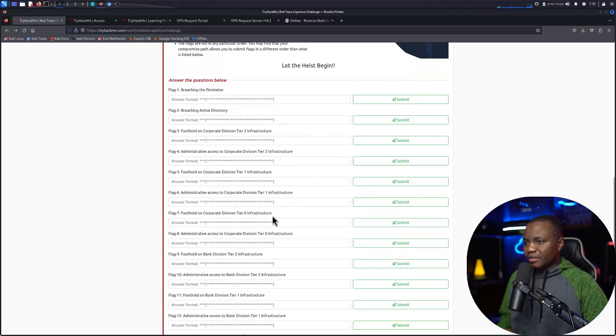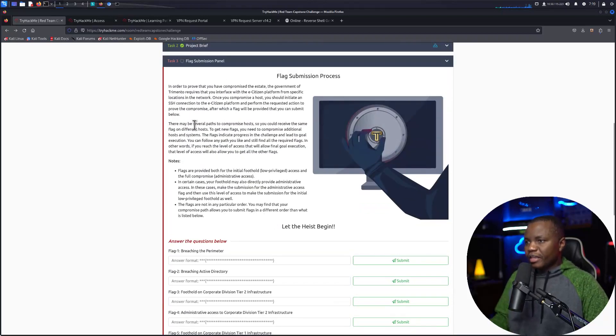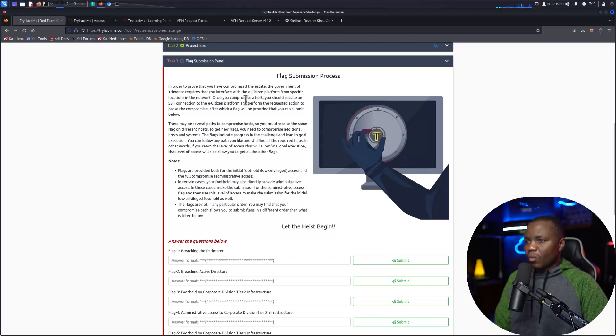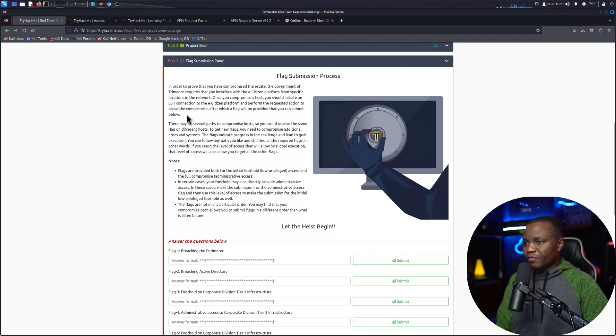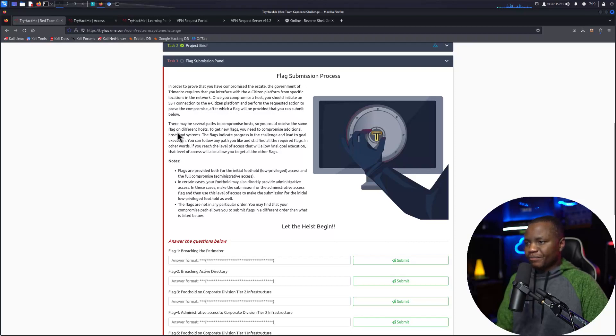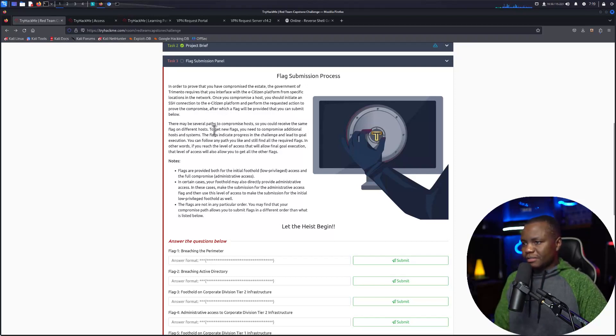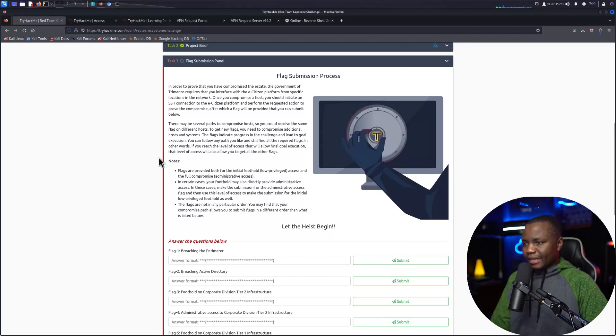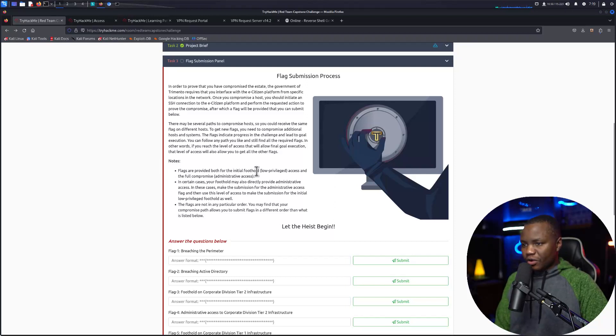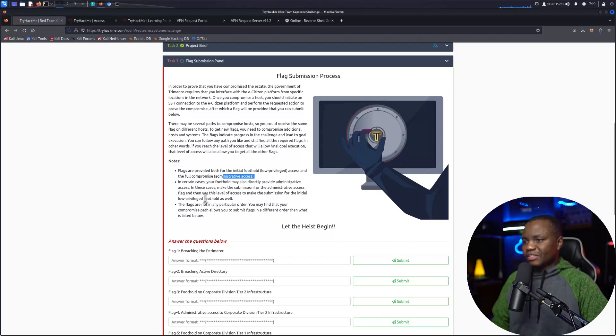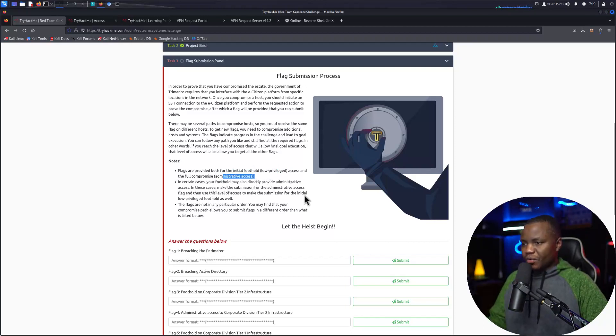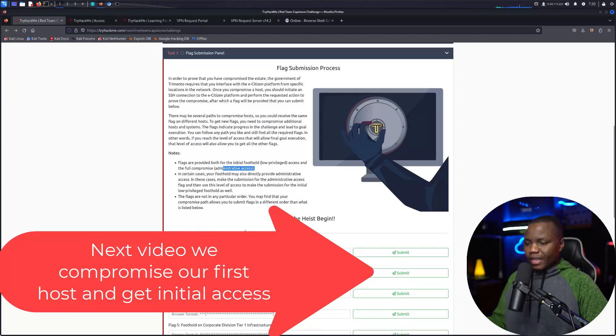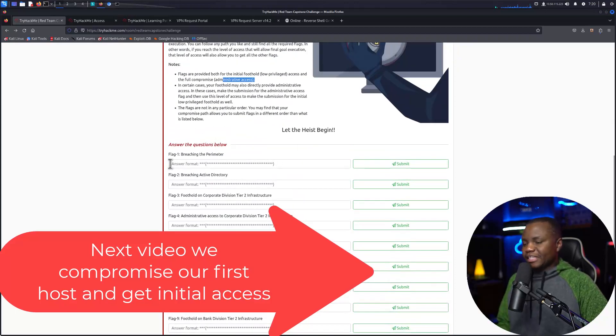Now that we are registered and everything is working, we'll move on here to the flag submission. What are they talking about? In order to prove that you have compromised the state of the government, they require you to interface with the eCitizen platform with specific locations. Once you have compromised the host, you should initiate an SSH connection to the eCitizen platform and perform the requested action to prove you have compromised the host, after which a flag will be submitted. There may be different parts to this. To get new flags you need to compromise additional hosts or systems. The flags indicate progress and challenges and lead to goal execution. You can follow any path you like and get the flags. Flags are provided both for initial foothold privilege access and full compromise administrative access. For certain cases your foothold may also directly provide you root access. Pretty much the flags are not in any particular order, you may find your compromise. Sure, so let the heist begin.